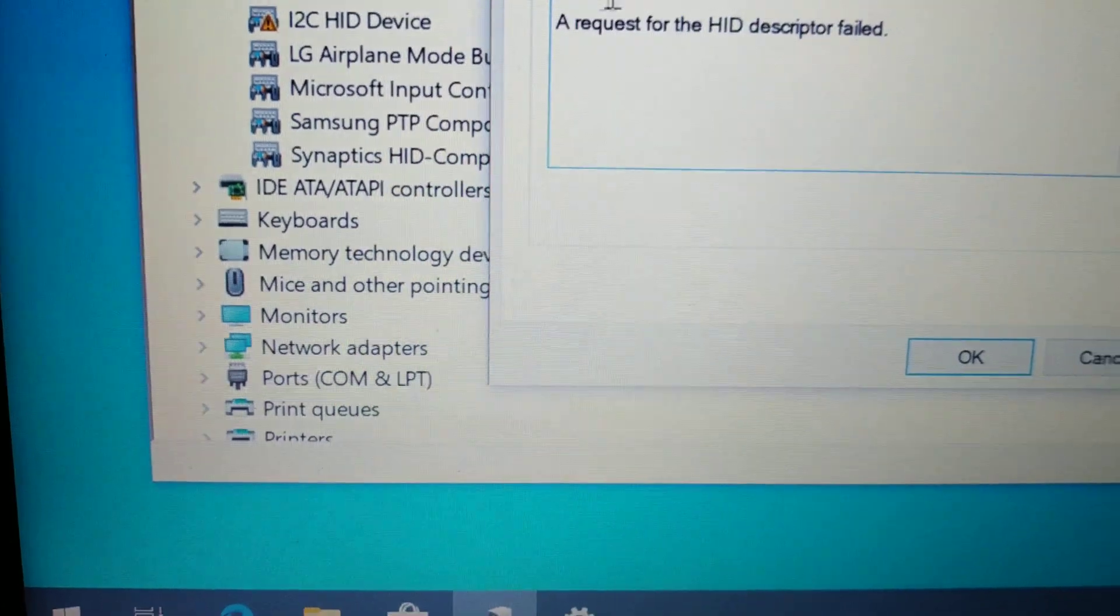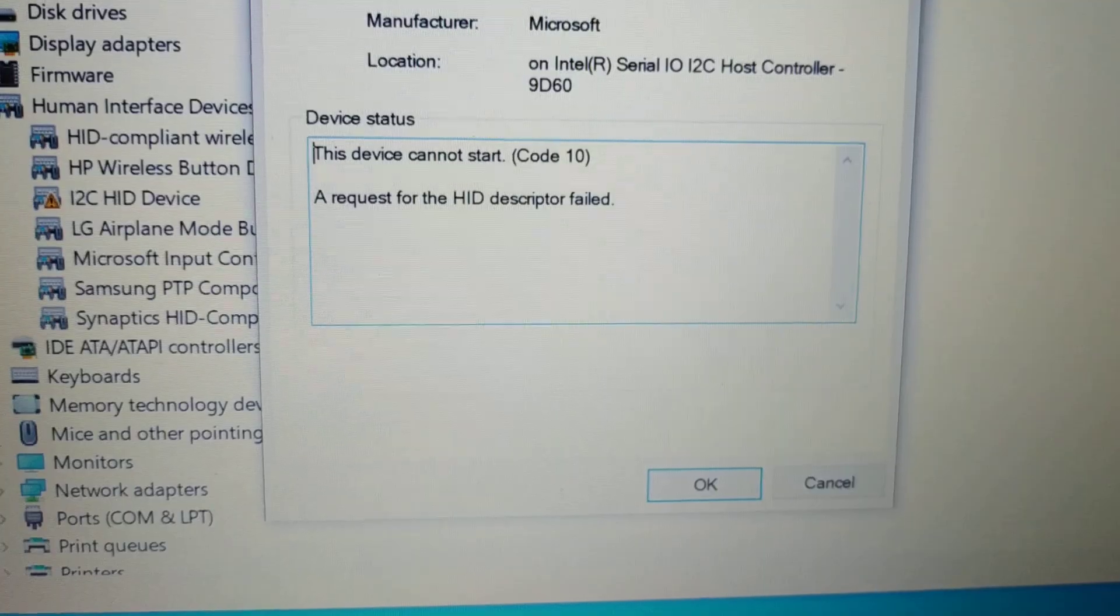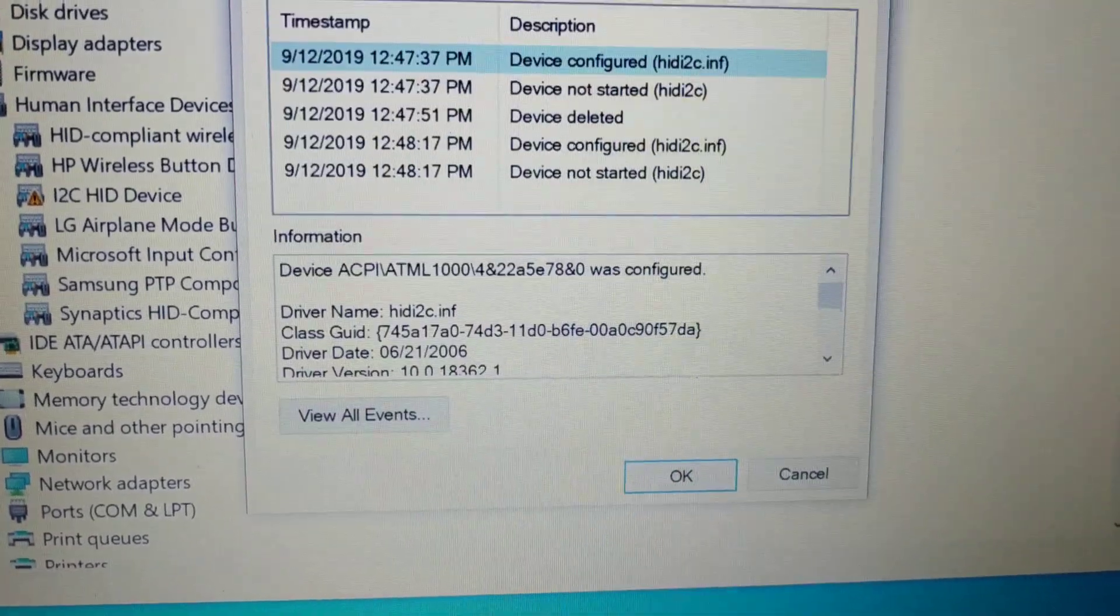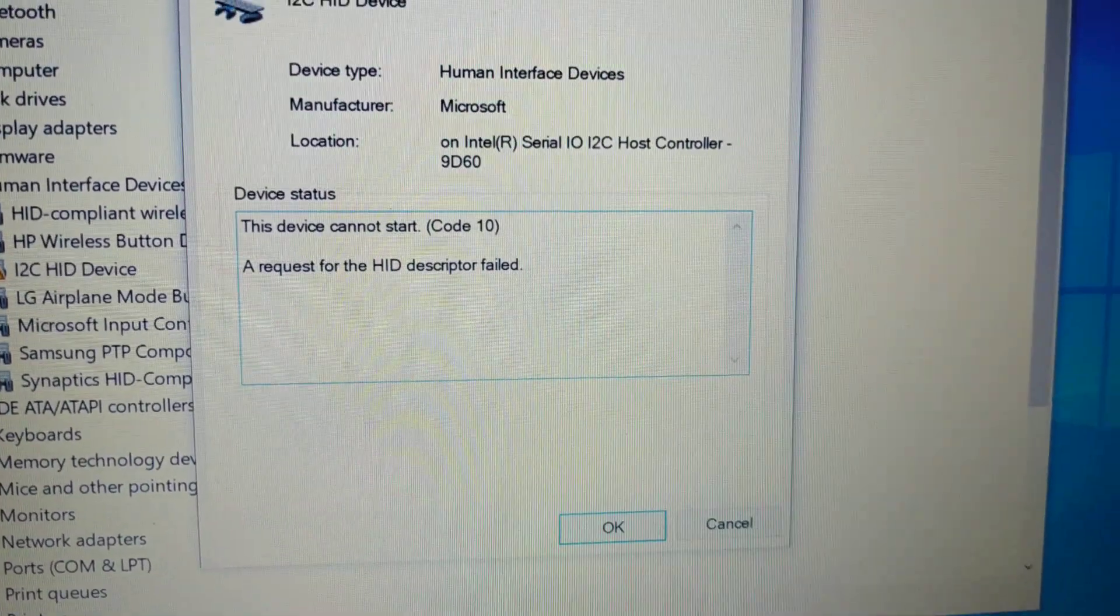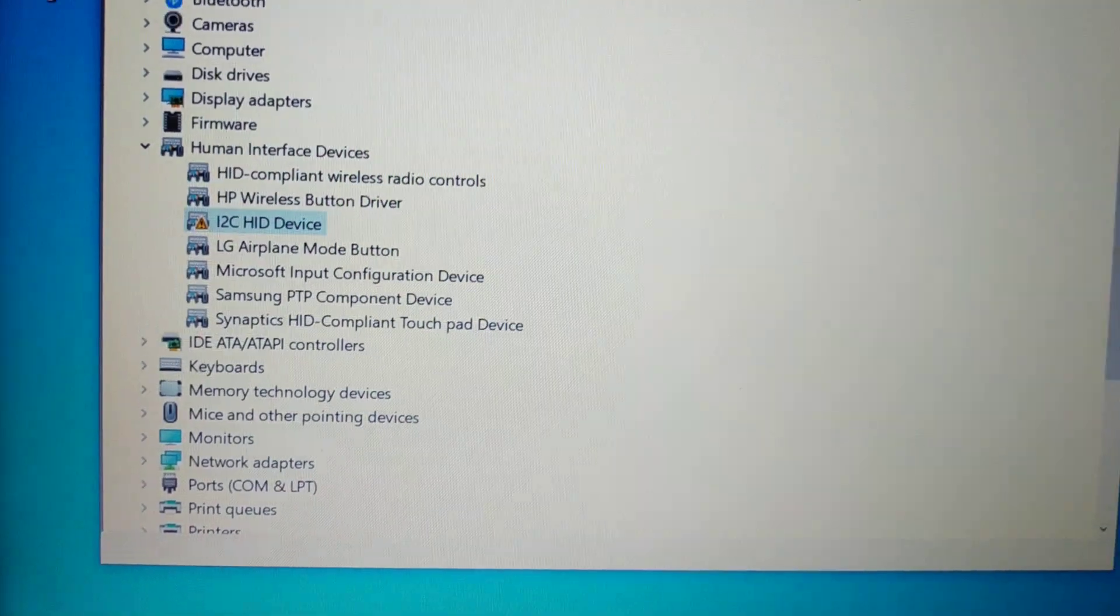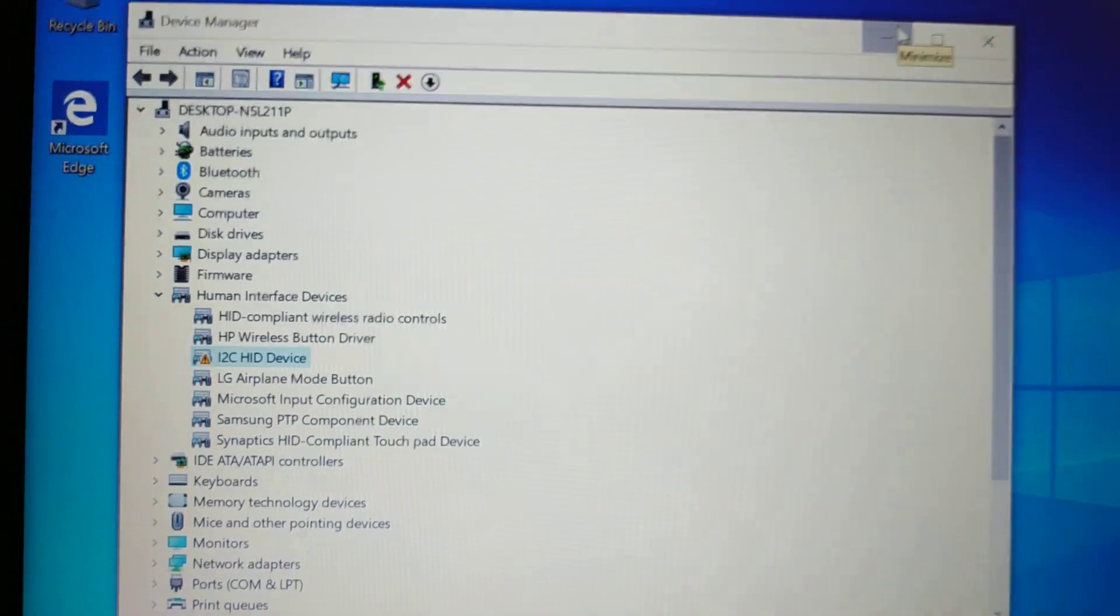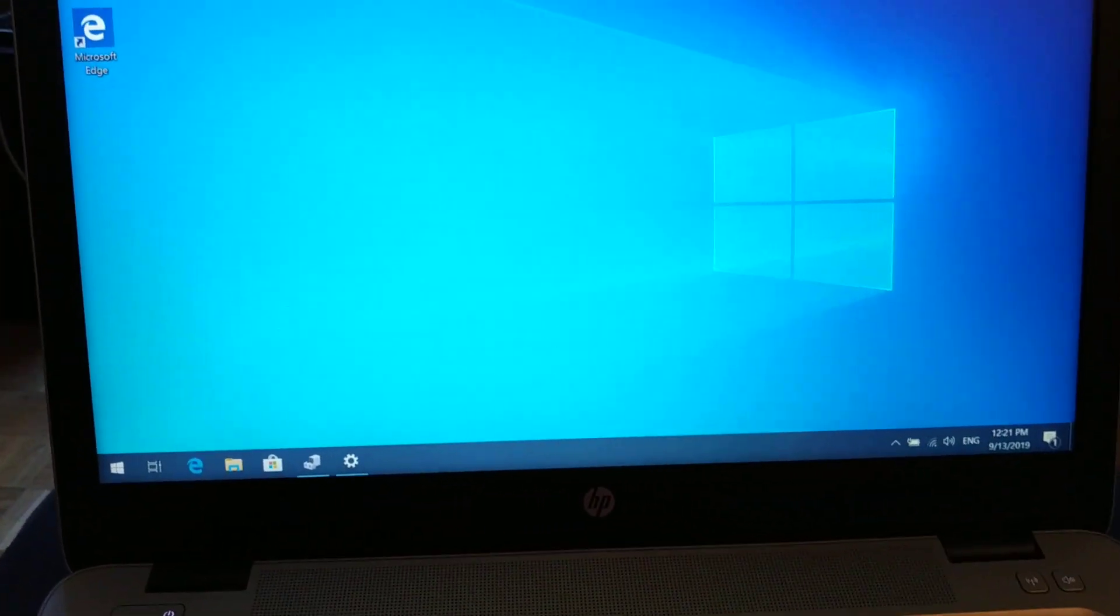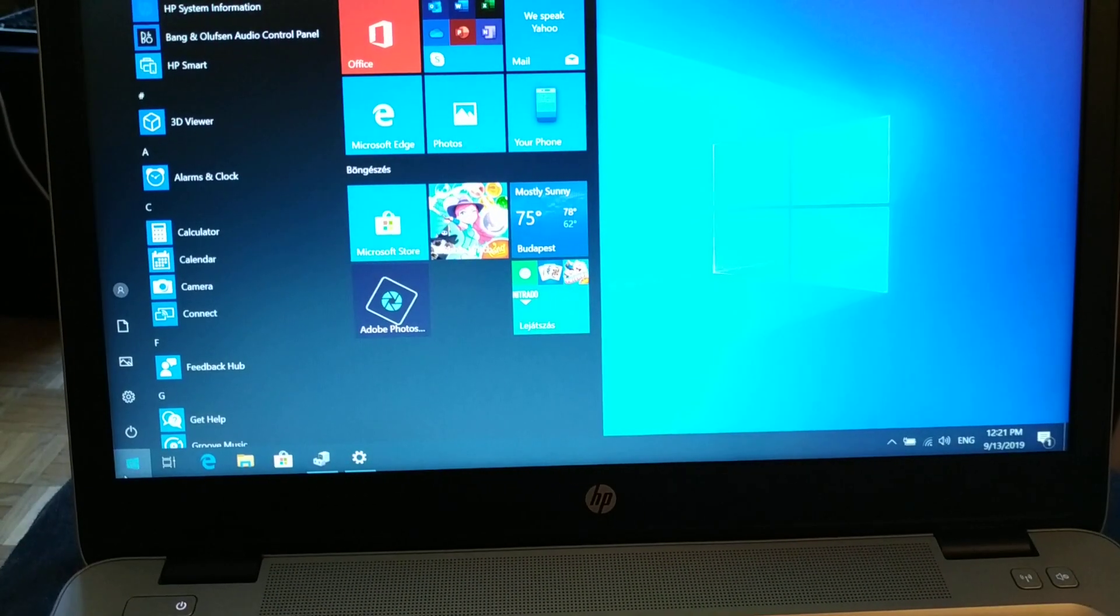This device cannot start, code 10. Hmm, very interesting. Probably doesn't have any correlation with the problem, but if you know what it is, please let me know.